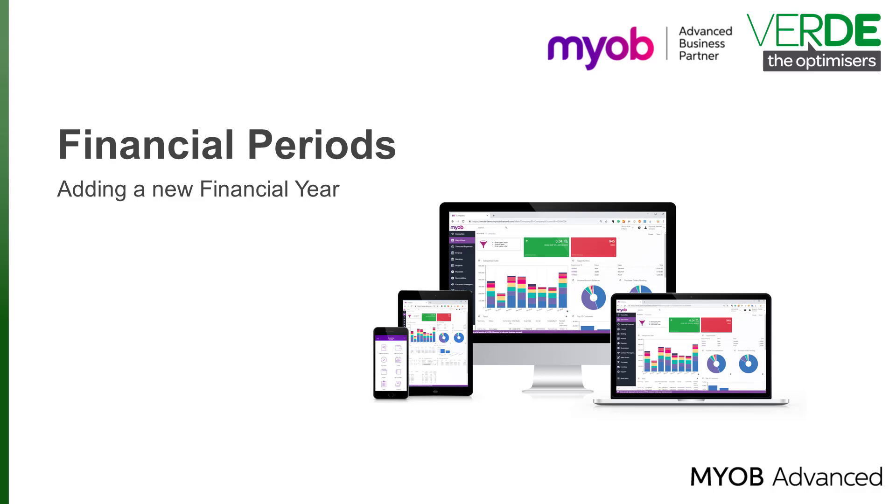Good day and thank you for joining us in another MYOB Advanced training video. In this video we will have a look at adding a new financial year.